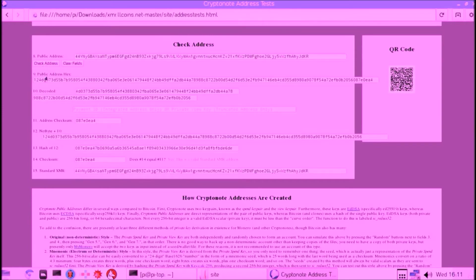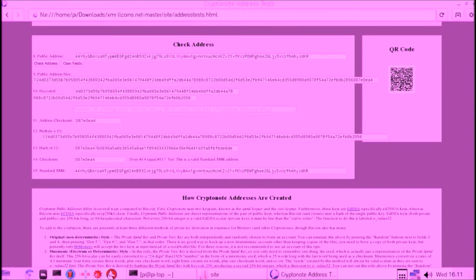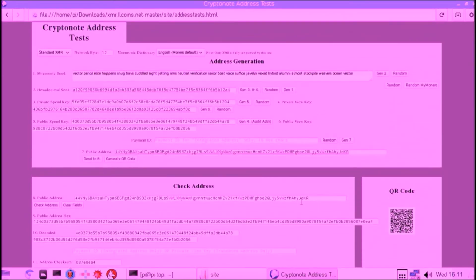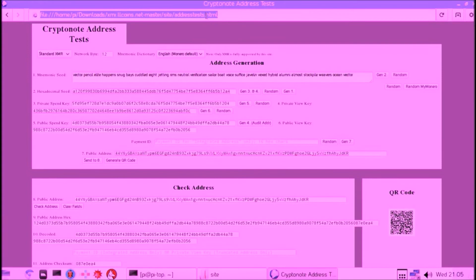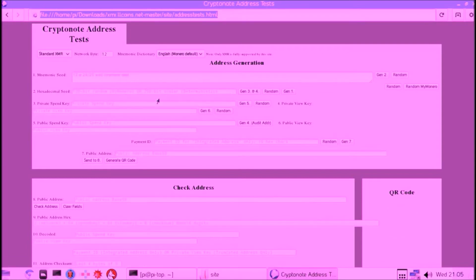Now to double-check ourselves, we will refresh the page and we will put in our 25 words we just wrote down, and we check if the address is the same when we type those 25 words in manually. So let's do that.